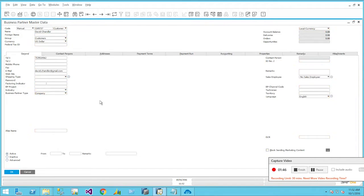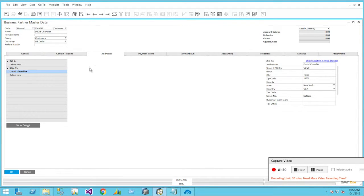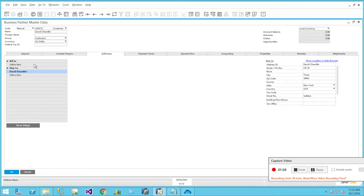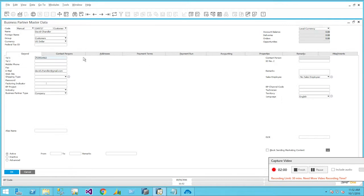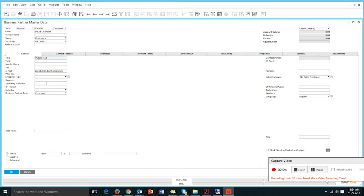We have just synced the new customer and will try to find that new customer name in the business partner master data of SAP Business One. As you can see on screen, all the customer details and their addresses are coming in and showing within the BP master data of SAP Business One.